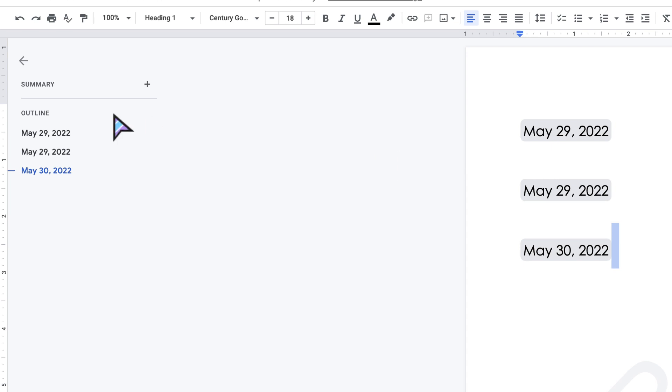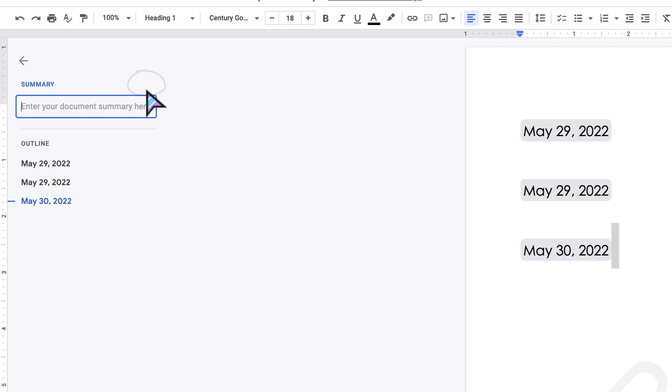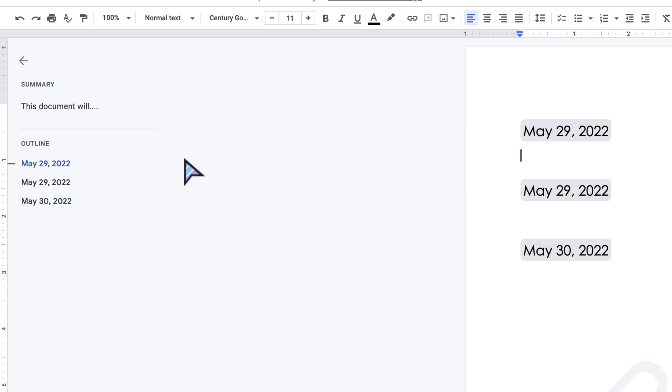You'll notice that up here there is a summary section. What you can do is basically click the plus sign to add a summary, and you can add a document summary here. So I could say like this document will... anything that I want to use to describe this I could type that here.